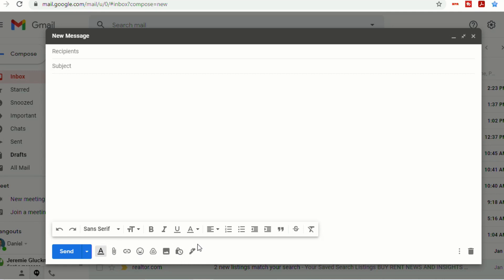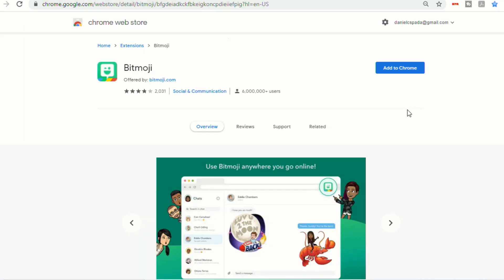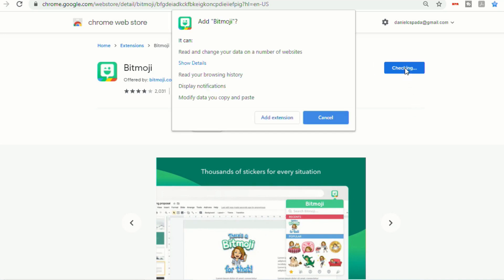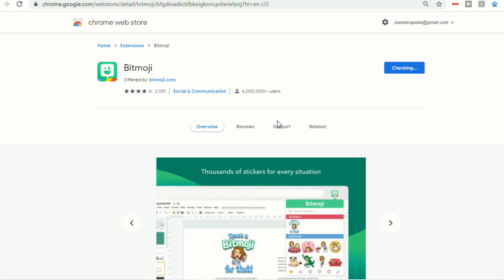So the first thing we're going to do is we're going to go into the Chrome Web Store and find the Bitmoji extension. I've put a link to this extension in the description below. So let's click Add to Chrome, and we're going to add extension.